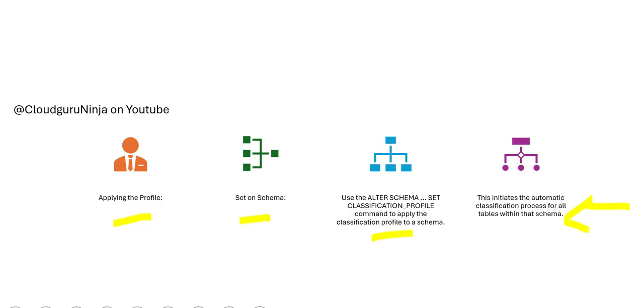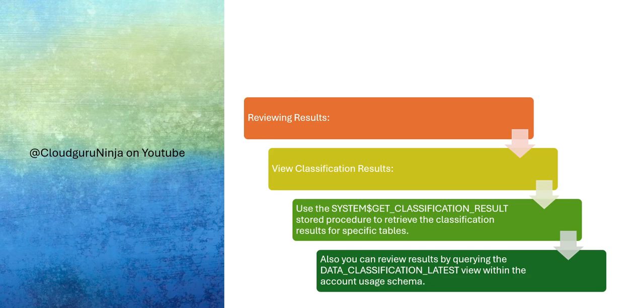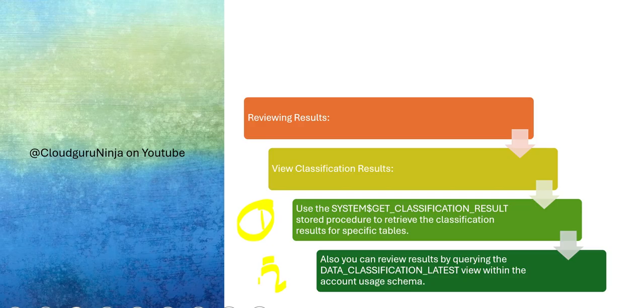Once the classification process is done, you want to review the classification results. How to do that in Snowflake? To review the results, you have to do two steps. Step one: use this stored procedure command to retrieve the classification results. Then you can also redo results by querying the data classification latest view.